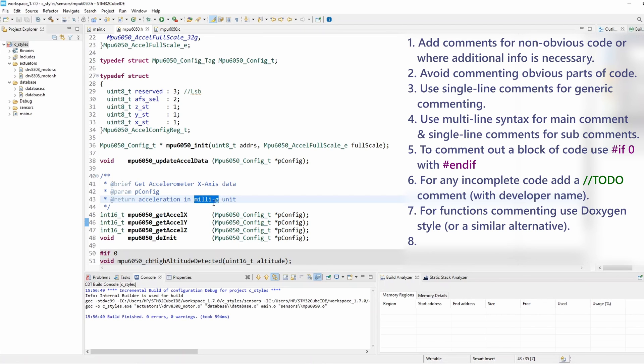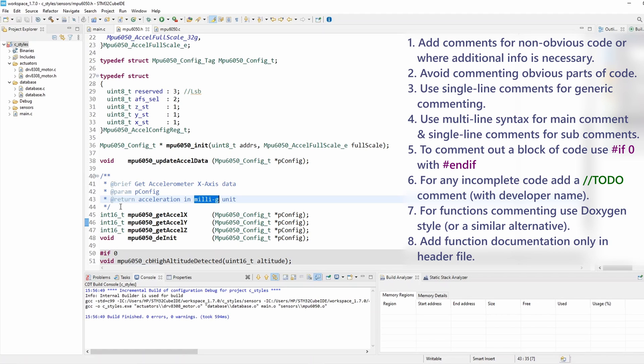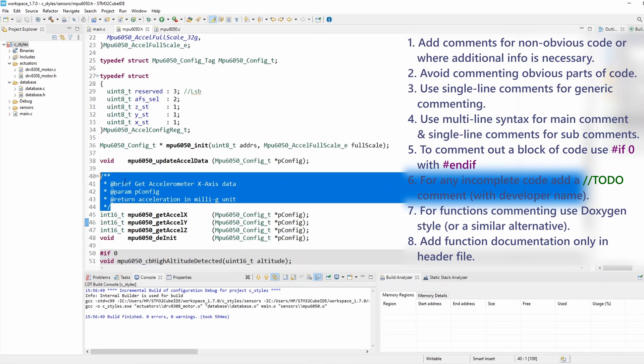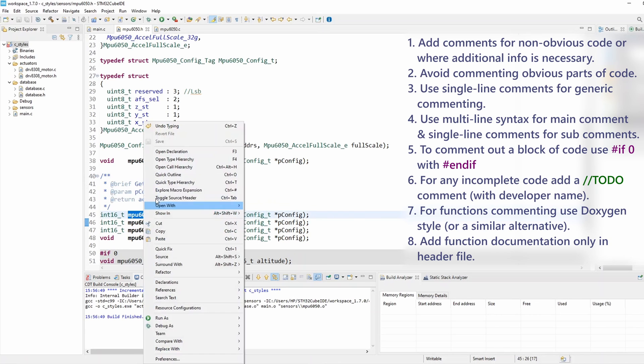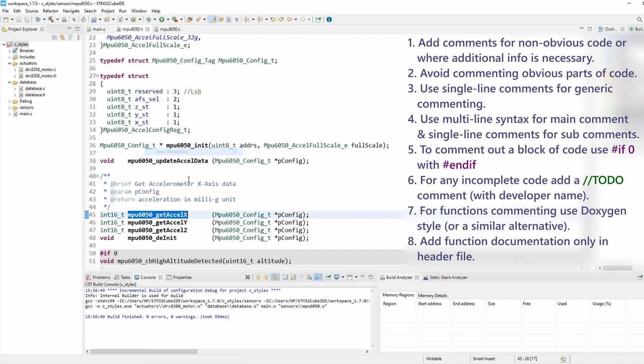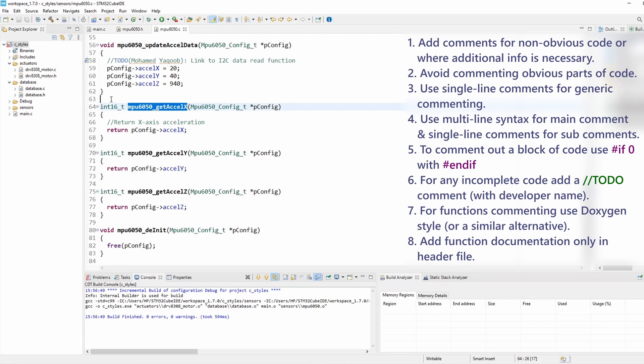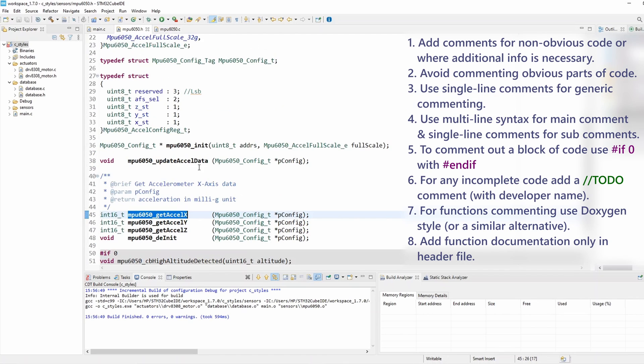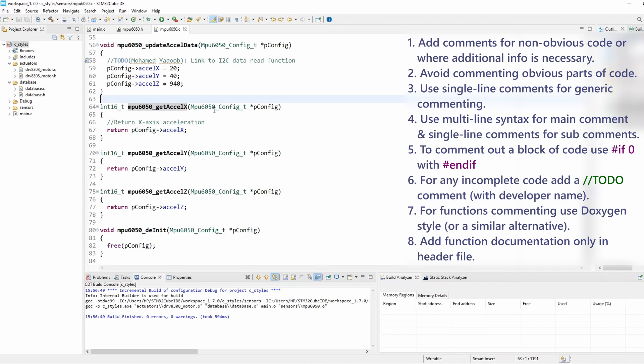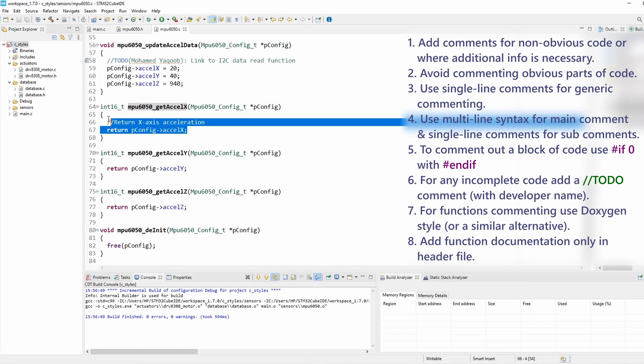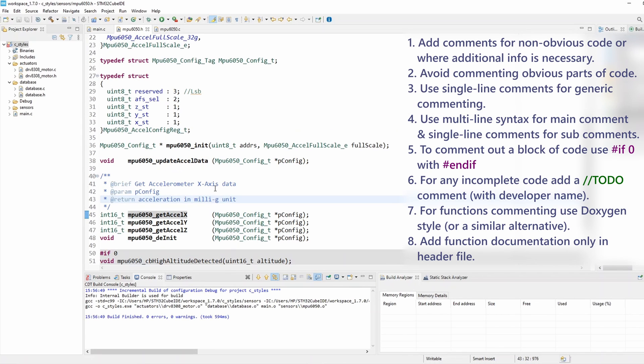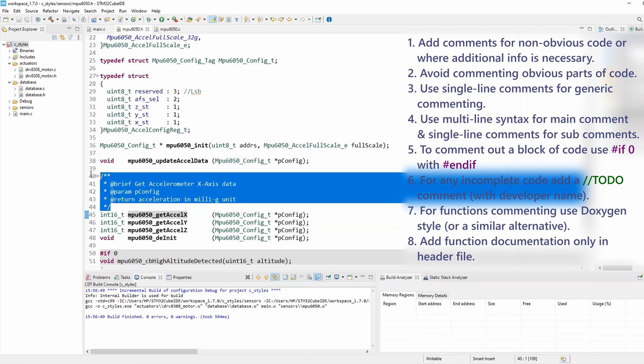And rule number eight basically is: add function commenting and documentation only in header file, because I find this a lot more readable than in source file where there will be plenty of coding. So do not put this one again in the source file - just leave this empty. If the user wants to refer to the documentation, he should just navigate back to the header file. This is a lot neater because here we're going to have lots of coding and it will be quite long and messy, whereas the header file only has the function prototypes so I can really afford to add that documentation.